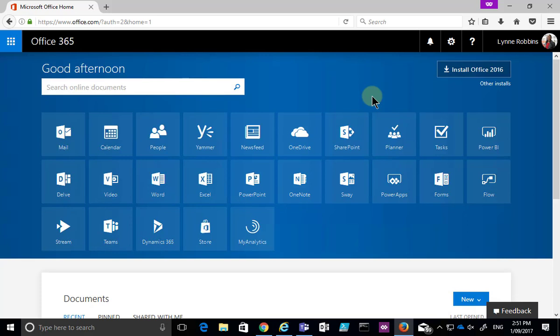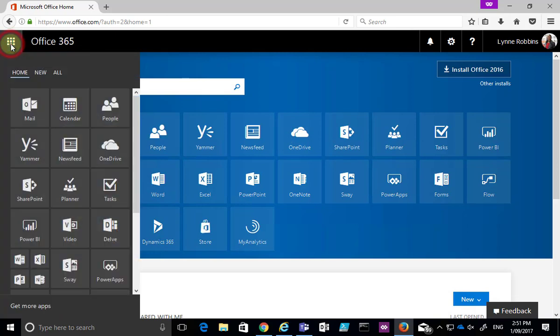In this tip I'm going to show you how to customize the Office 365 app launcher. To get to the app launcher we go to the nine dots in the top left hand corner and select that.